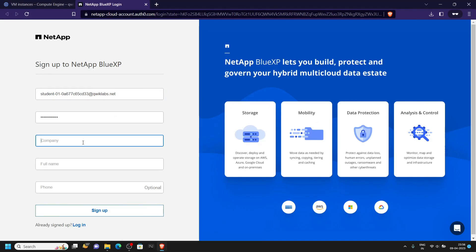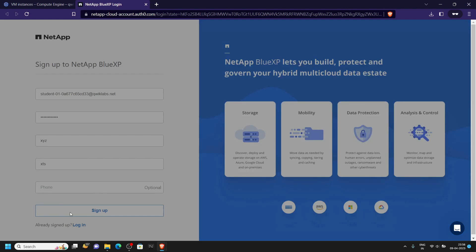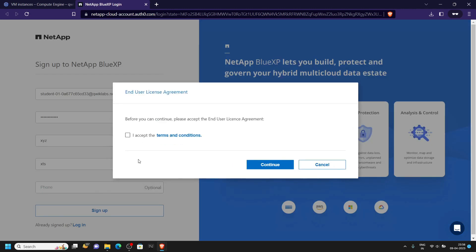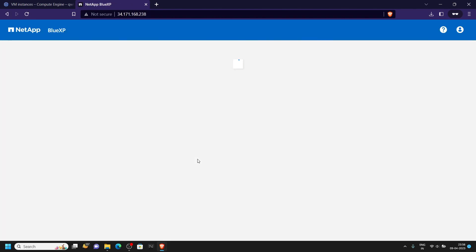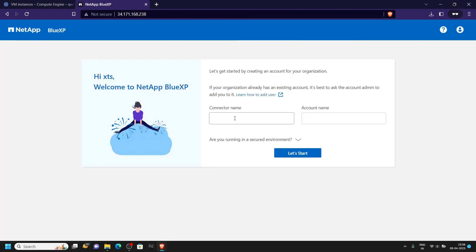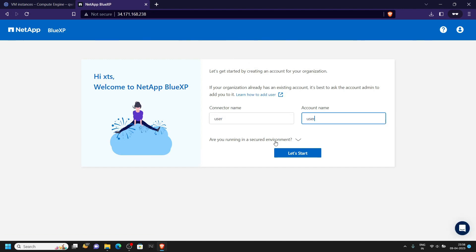For the password, also use the password provided in the lab. For company you can type anything, and for name also you can provide anything. Click sign up, then click continue. For the connector name type 'user', and for account name also type 'user', then click on the button.